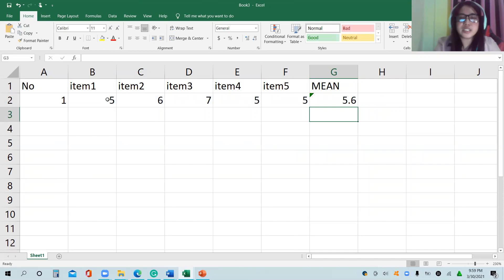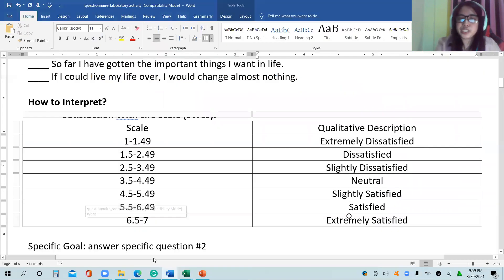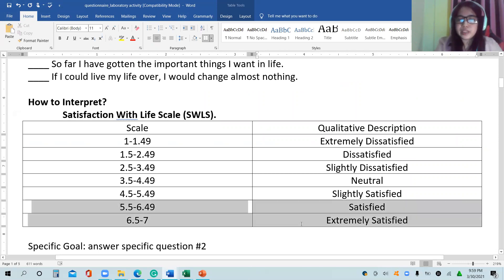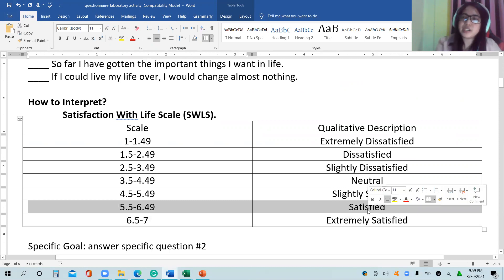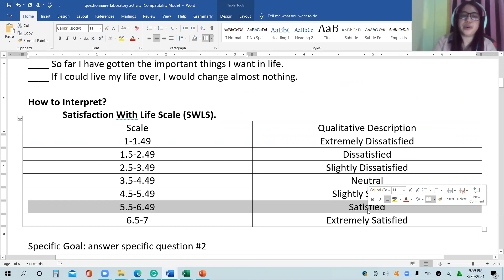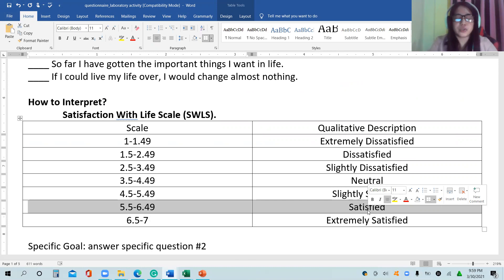It is 5.6. Round off to full number, it is 6, or simply just look at the value where 5.6 falls, so it is within this range, which means that respondent 1 is satisfied with a mean of 5.6. That is how to analyze the data.